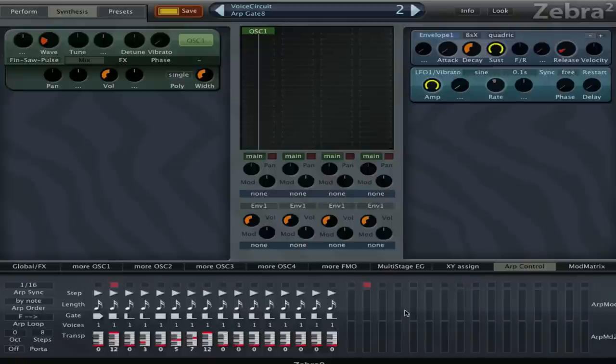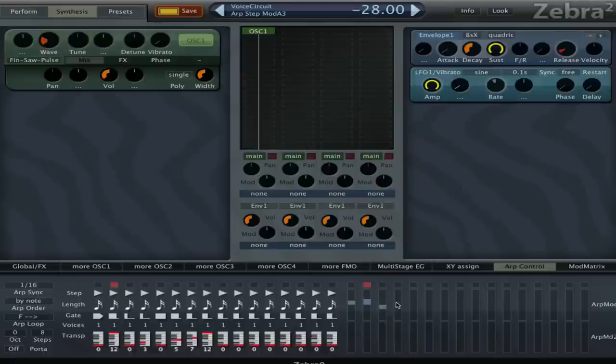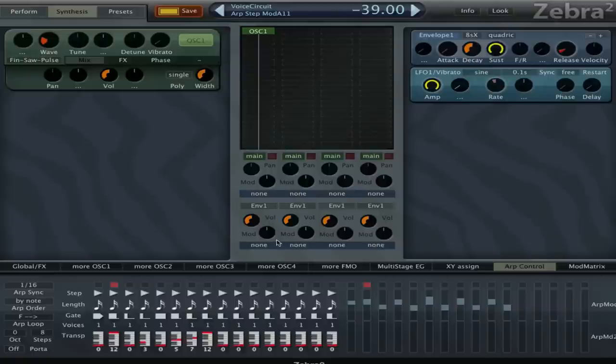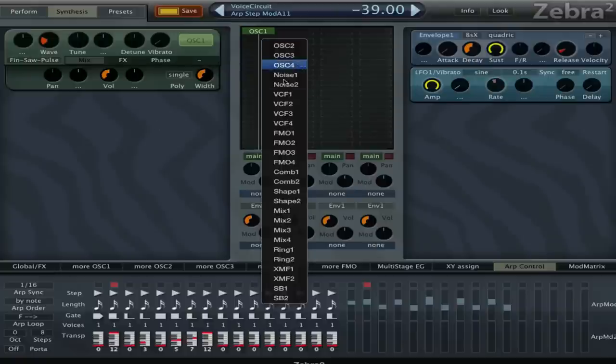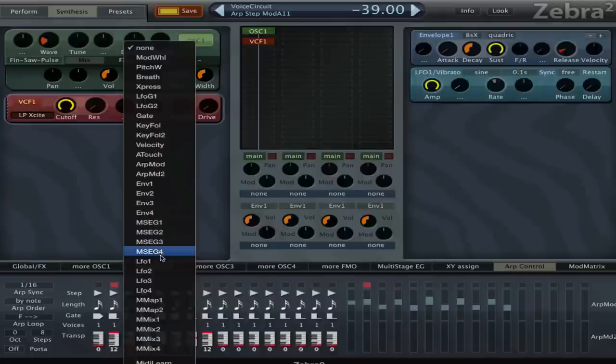So that's pretty cool. But another thing we can use here is these art mods, and that's basically the arpeggiator modulation. We can just draw in here and we can drag it up or down, and the center will be zero. So we can do that and let's just do it a bit randomly.